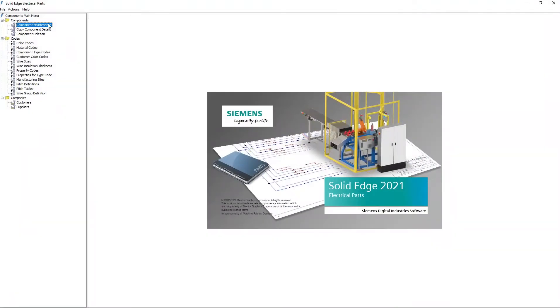In the application, you'll notice the components, codes, and company folders on the top left-hand side of the screen. The contents of these folders allows you to create and manage components, codes, and companies.